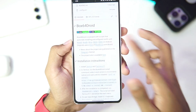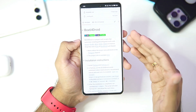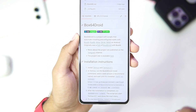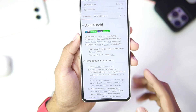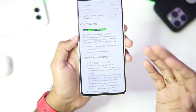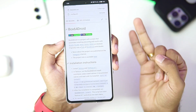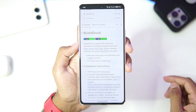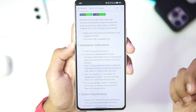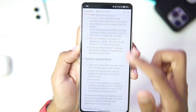Now if you guys don't know what Box64 Droid is, it is basically the most impressive Windows Emulator for Android project. It uses Box64, which is used in all the other emulators like WinLater, Mobox, etc. And it is also very up to date compared to the other emulators which I mentioned.